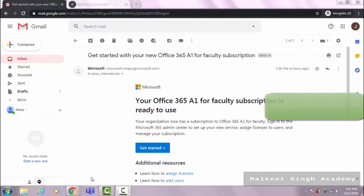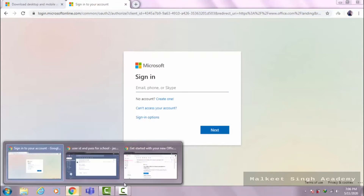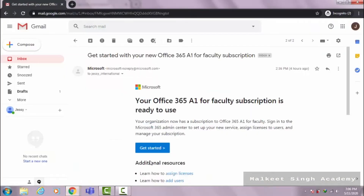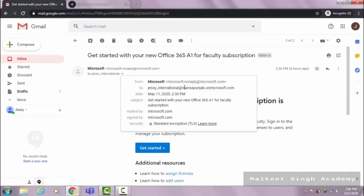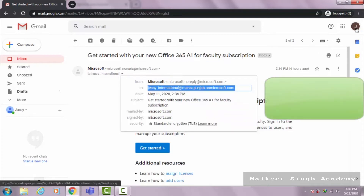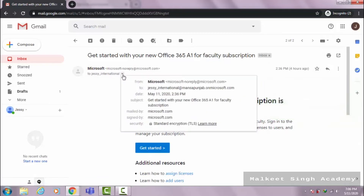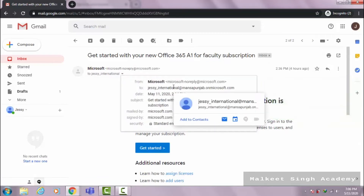Now let's sign in. You have to input your email ID here. But before signing in, let me tell you one thing: your Microsoft 365 email ID and your school's official email ID are different. In my case, this is my Microsoft 365 email ID and this is my school official email ID. So every time you are trying to log in, use your Microsoft 365 email ID.